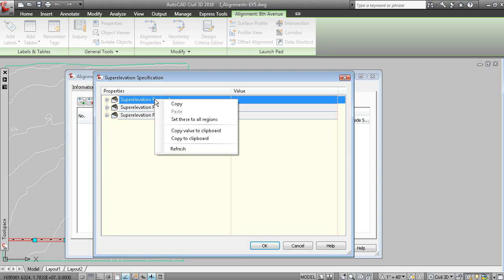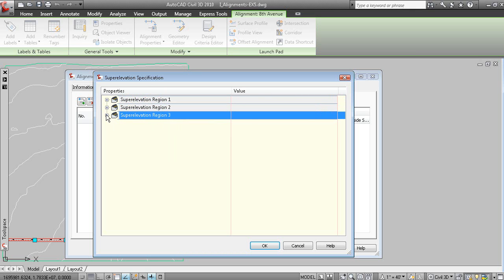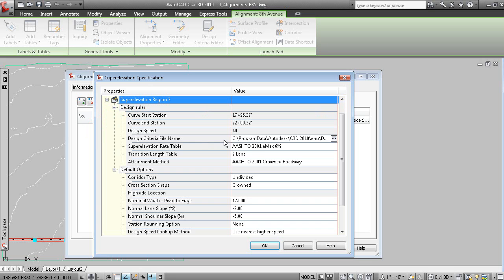And you have a superelevation region for each curve. Let's just delete the... We won't bother applying superelevation to the first two regions. We'll just do it to the third region.